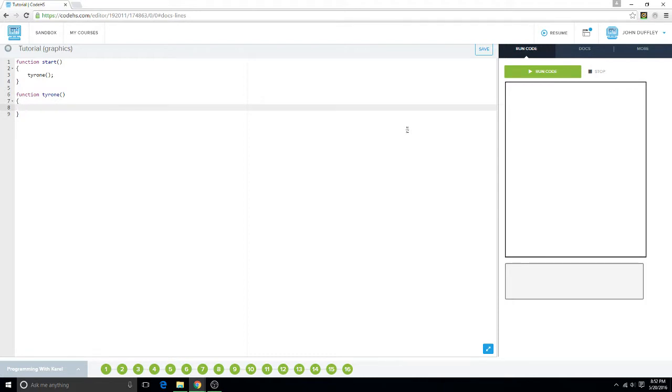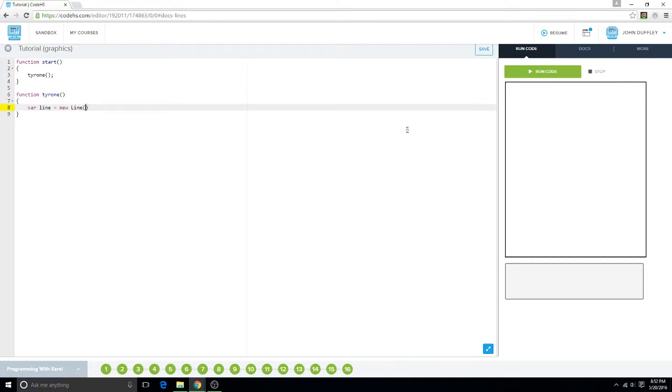So we're gonna make our line equals new Line, and then we're going to set where we want to put it, as in the coordinate we want it to be at first, and then where we want to go from it. I'll show you.